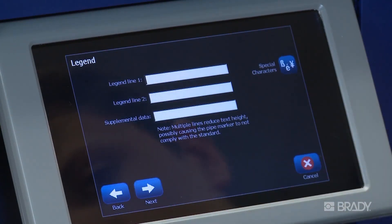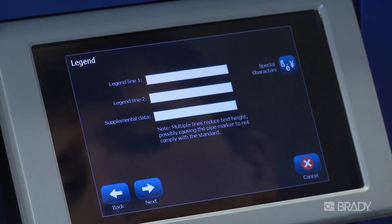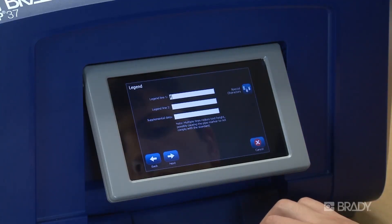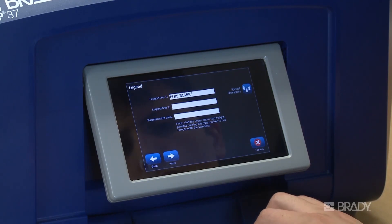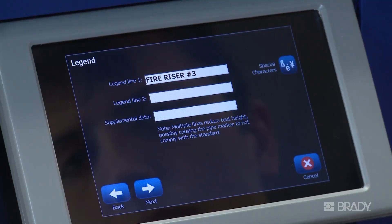On the next screen, you can type in the actual pipe contents text to appear on the marker. There's an option to type in more than one line of text, but you're cautioned that when you do this, you may no longer comply with the character height requirements of the standard.